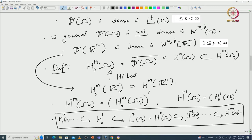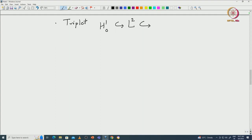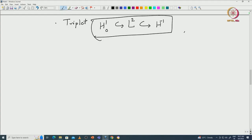We have the important triplet which we will be using in our analysis: H^1_0(omega) ⊂ L^2(omega) ⊂ H^{-1}(omega). This is an interesting triplet — you can define such a triplet for any spaces. This triplet, where H^{-1} is the dual of H^1_0, will appear throughout our study.